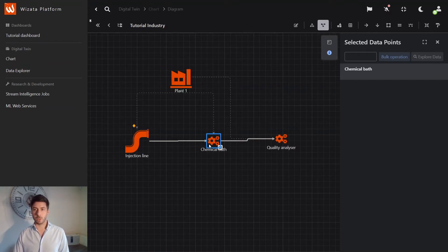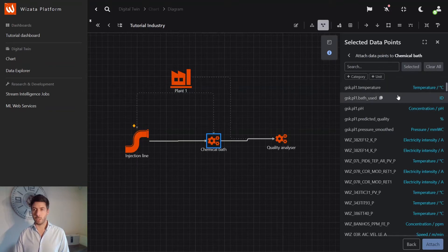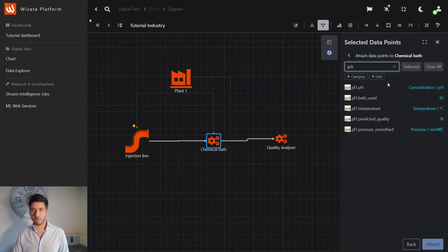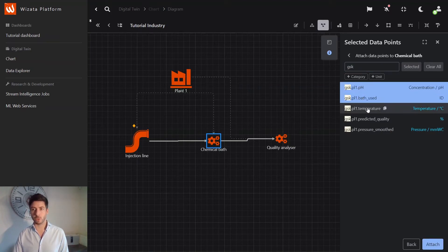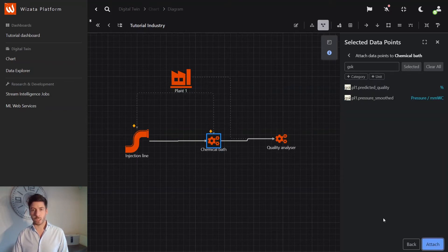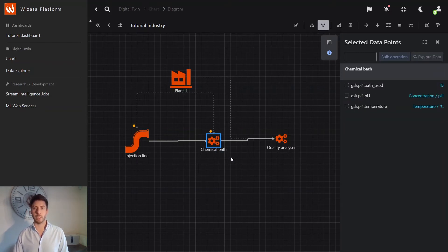I will do the same for the chemical bath. I will add things that are dedicated to this piece of equipment. So I have the pH, the ID of the bath that is used, and the temperature. I attach them. And that's it. My sensors are correctly attached to my items.